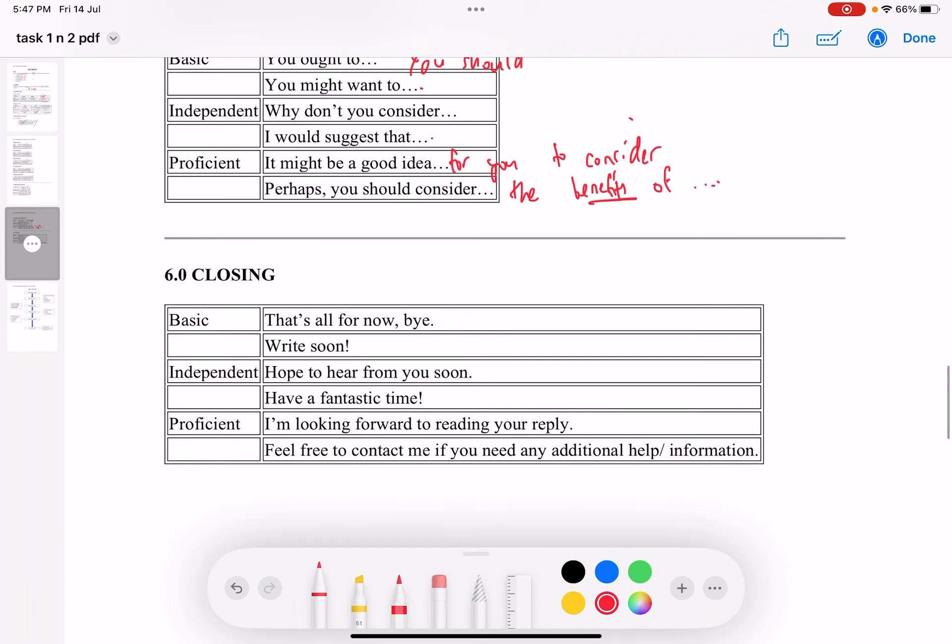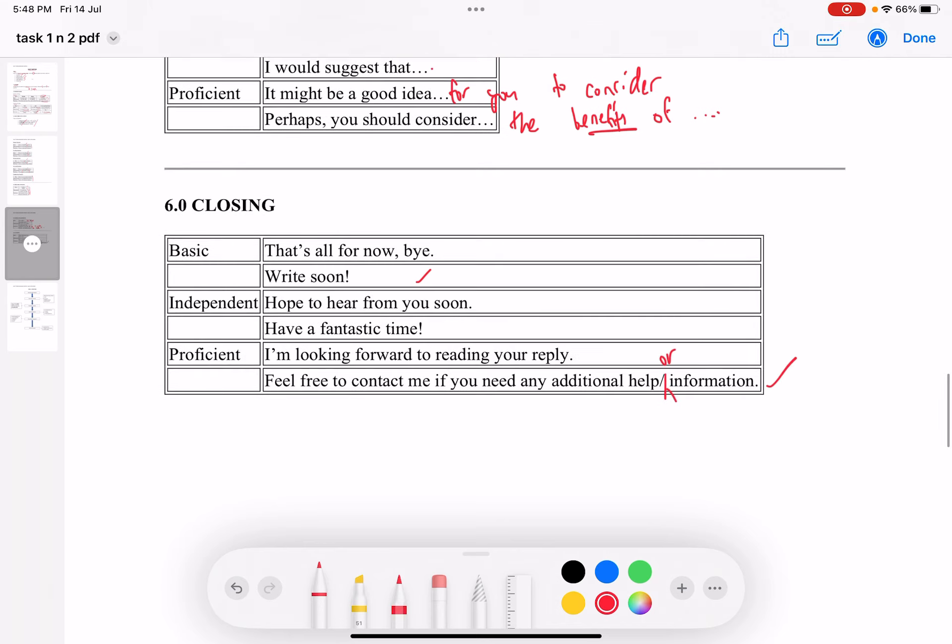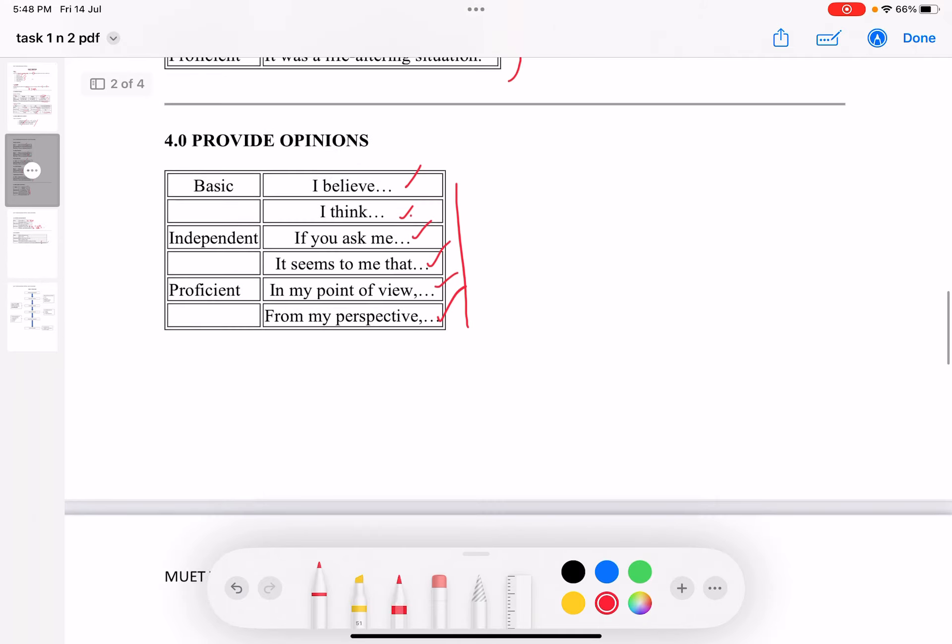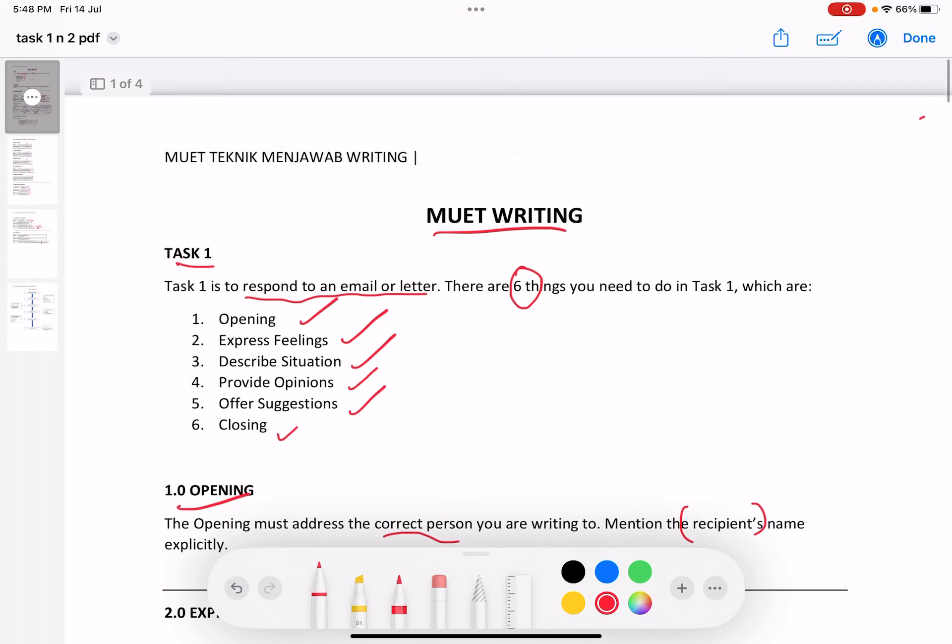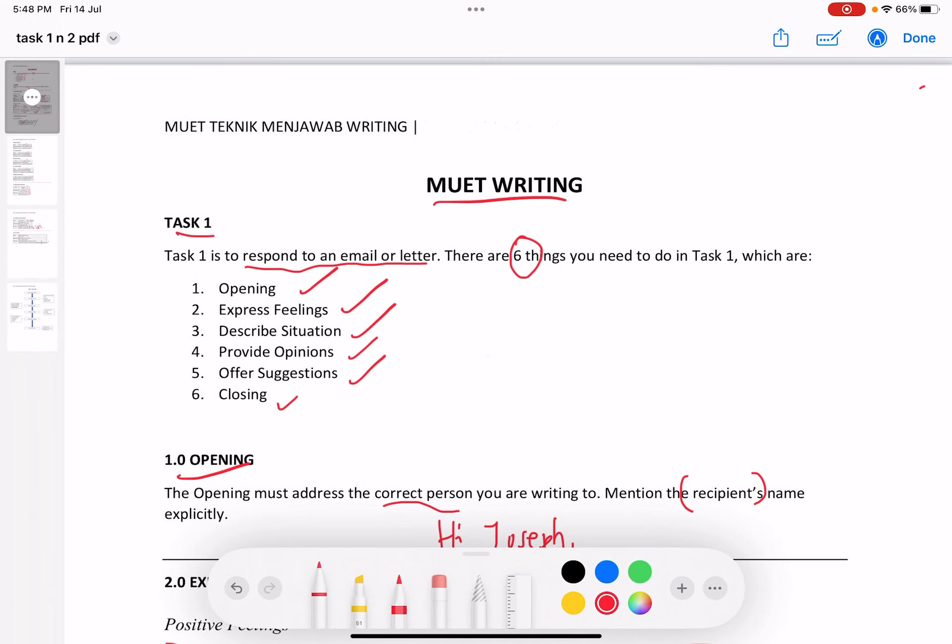For closing, here are some good examples. Instead of 'Write soon,' you can say 'Feel free to contact me if you need any additional help or information.' These are the six elements that you need when conducting your MUET writing for Task 1. I wish you the best and good luck.